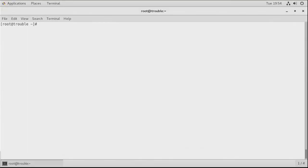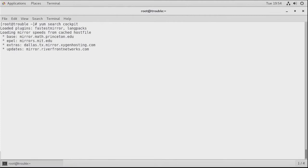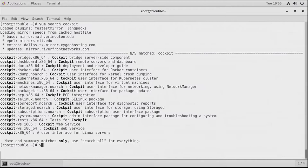Cockpit should be available in the repositories. Let's use 'yum search cockpit' to see the different packages that are available. Let's install a couple of them — I'm using 'yum install cockpit', 'cockpit-system', 'cockpit-storaged', and 'cockpit-pcp'.